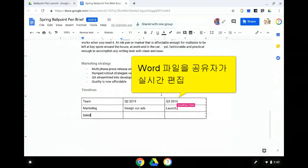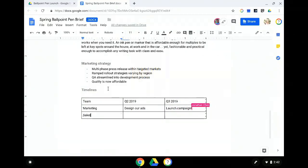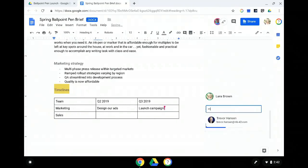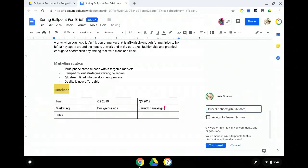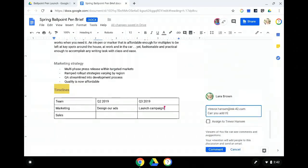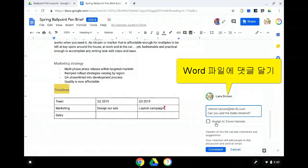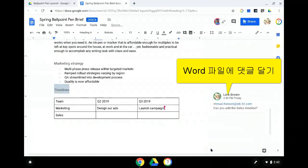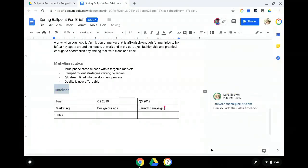Once Jonathan's done, Laura can do what she'd normally do with any other member of her team who's used to using Docs. She's going to plus in Trevor from the sales team so that he can finish the part that's marked for sales. And even though she's plussing in Trevor in the doc, you'll see in the next demo that Trevor's able to open this comment and see all of these changes in Word without modifying his workflow either.